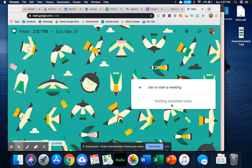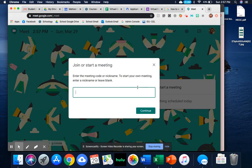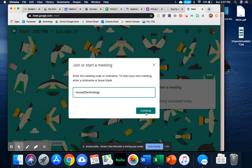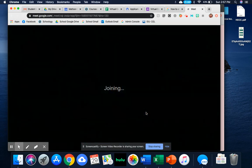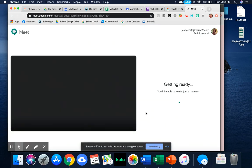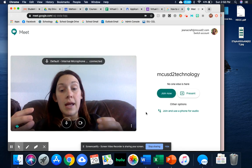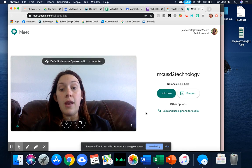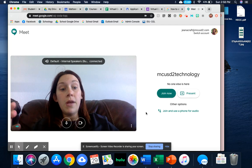In order to do this, I'm going to start a meeting, and I'm actually going to put in a code for this. I'm just going to put NCUSD2 Technology, and then I'm going to hit Continue. I'm going to do a code this time because this is what ensures that after the teacher leaves this Meet, the students are not able to join the Meet.